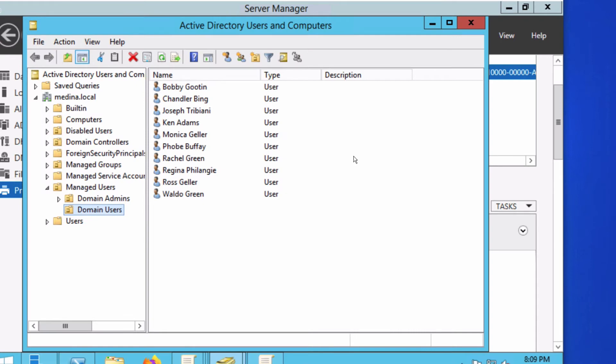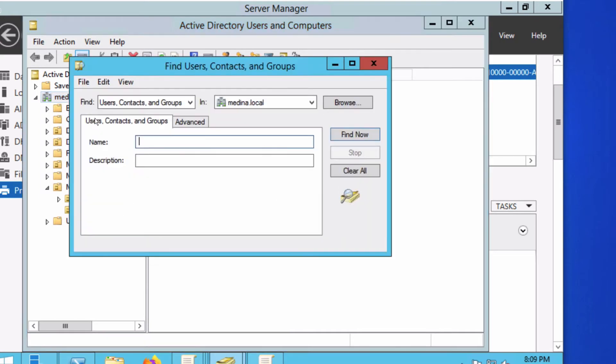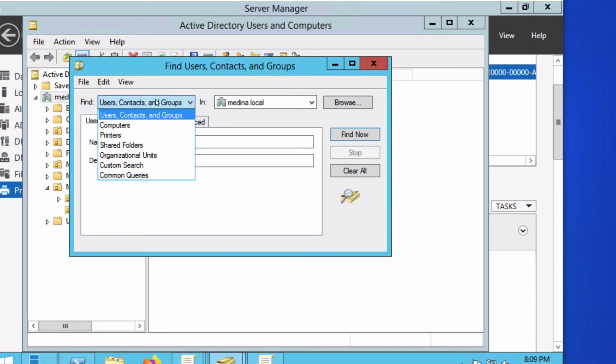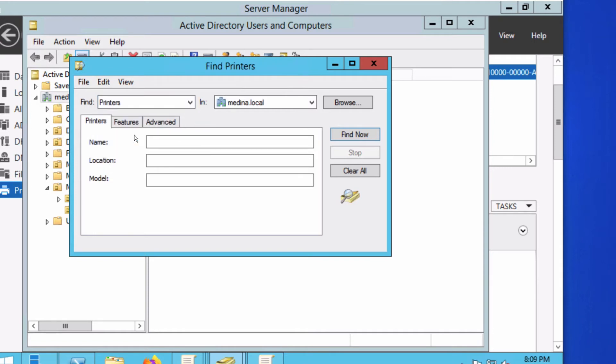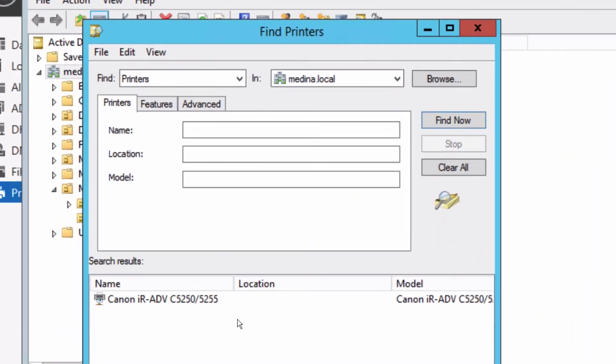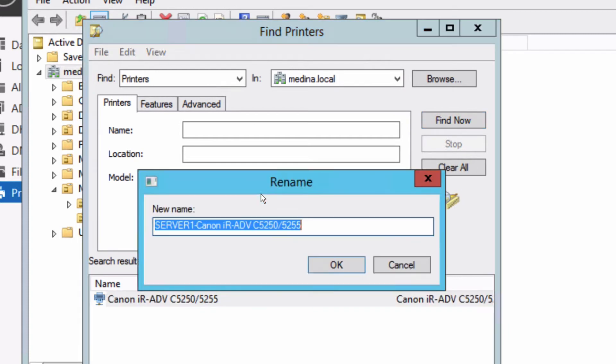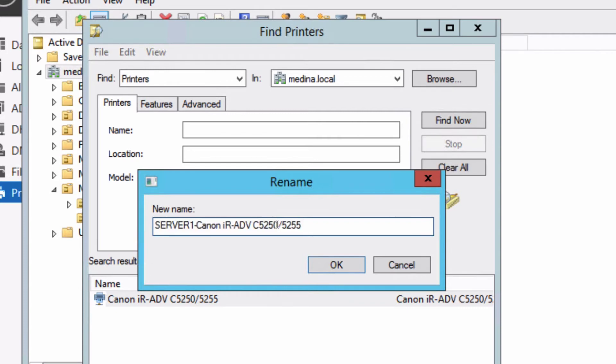I'll open Users and Computers, right-click on my domain, and hit Find. In the Find dialog, I'm going to change it from Users to Printers and hit Find Now. Now I'm going to right-click on this and hit Rename.